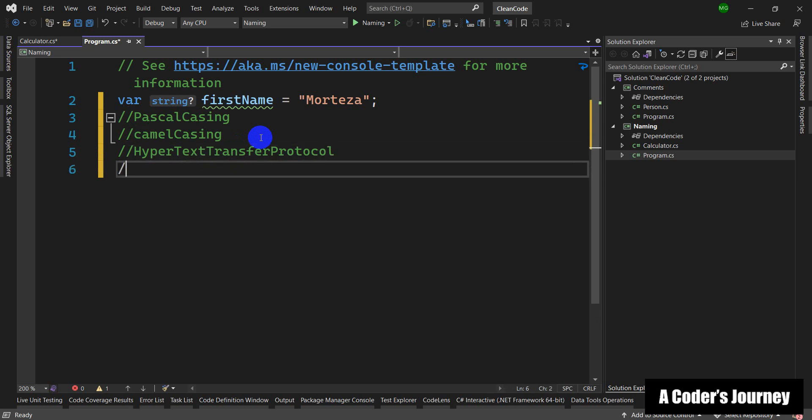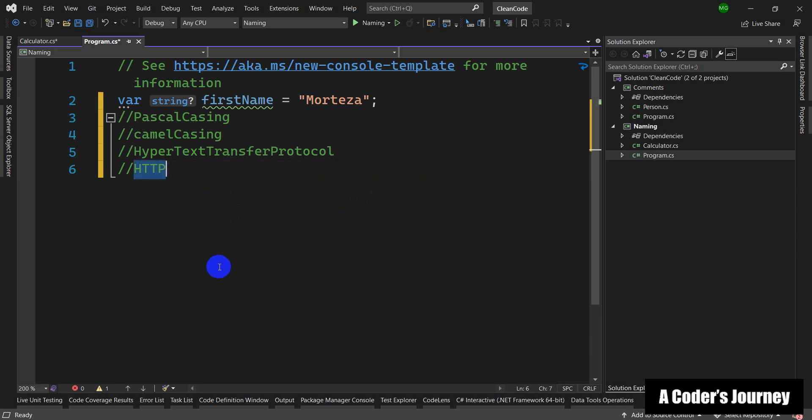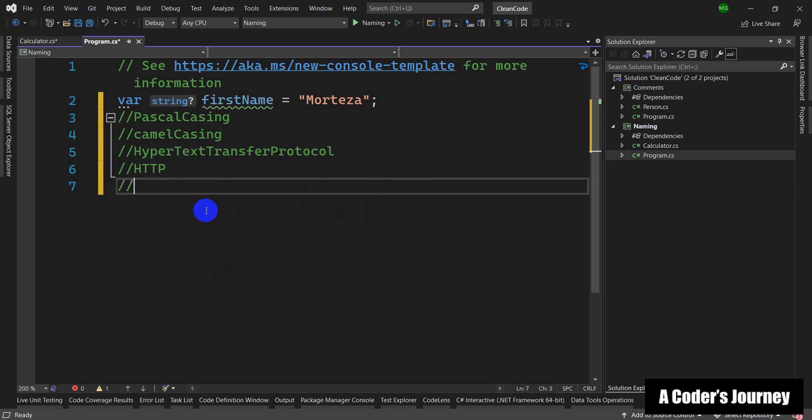...it is acceptable to use HTTP because mostly every programmer knows HTTP. It is a well-known, well-understood abbreviation. So if you want to go for this abbreviation or acronym, it is acceptable. Another example is IO—input/output—again, it is acceptable to use well-understood acronyms.